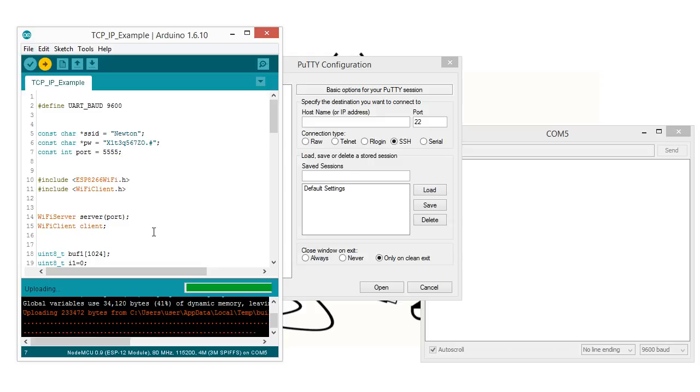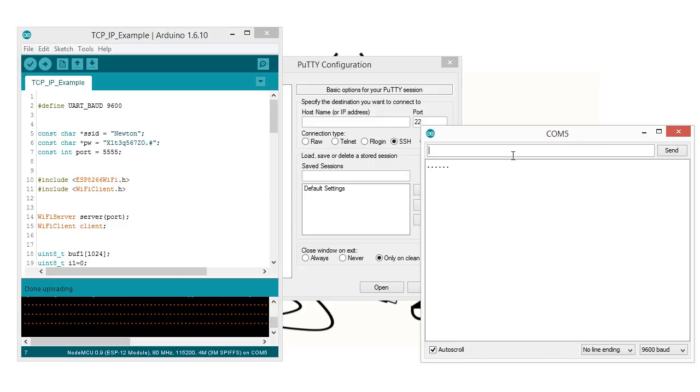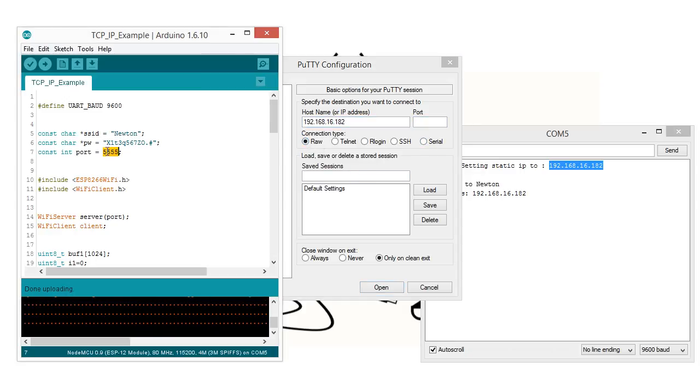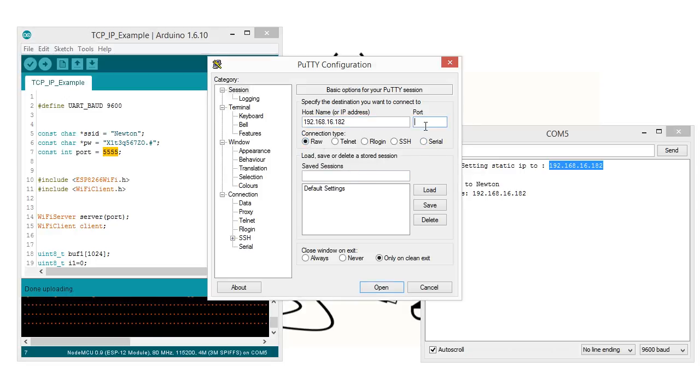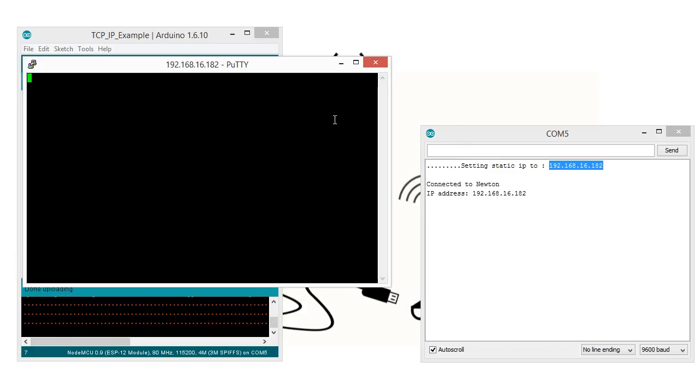Let's wait a little bit. Okay, it's done. It's connected to my router. Copy the IP address. Connection type should be Raw. Port number is 5555. Open the communication. Now it's open. There is no problem.